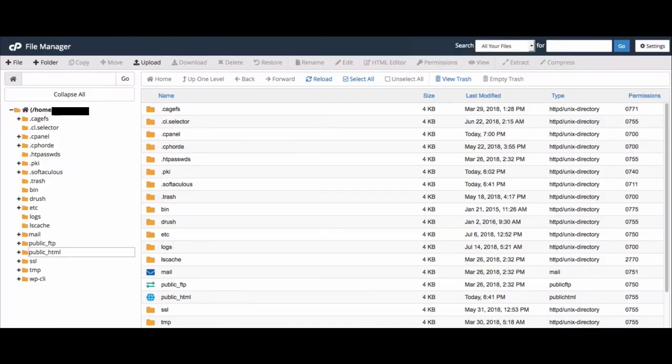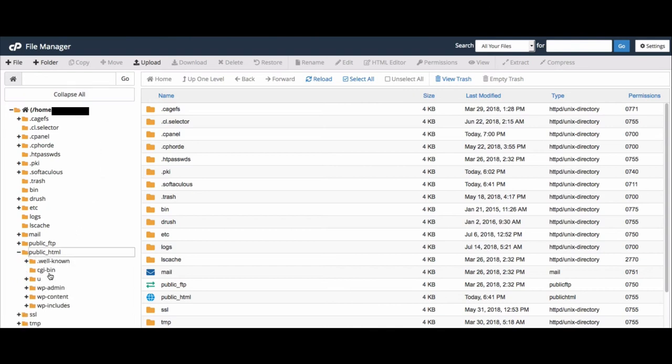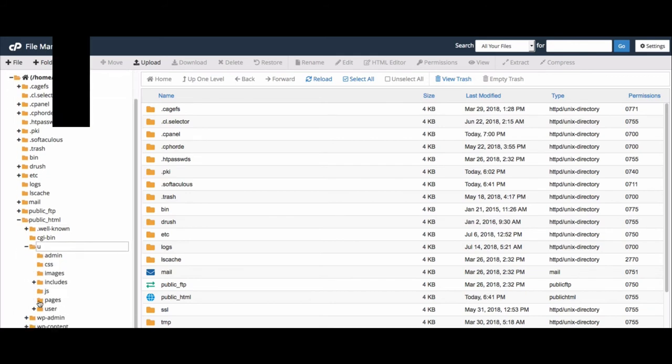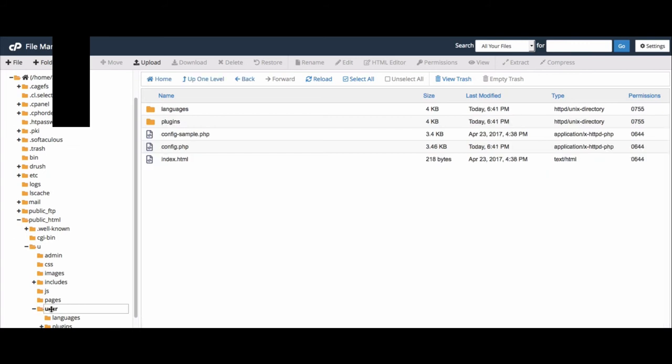If you have installed YOURLS in a subdirectory, such as I had to do for my example, which was the U short directory, again, you will go to your file manager, go down to public, but then you want to look for the U directory. And then you want to scroll down to user. And then again, you'll just be editing the config.php file.